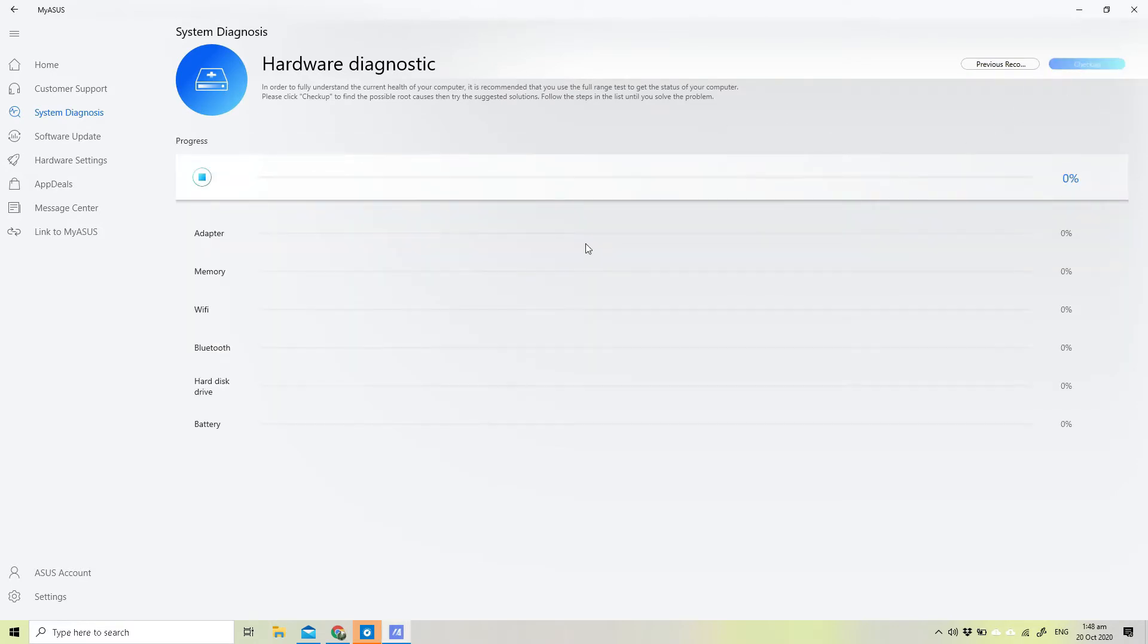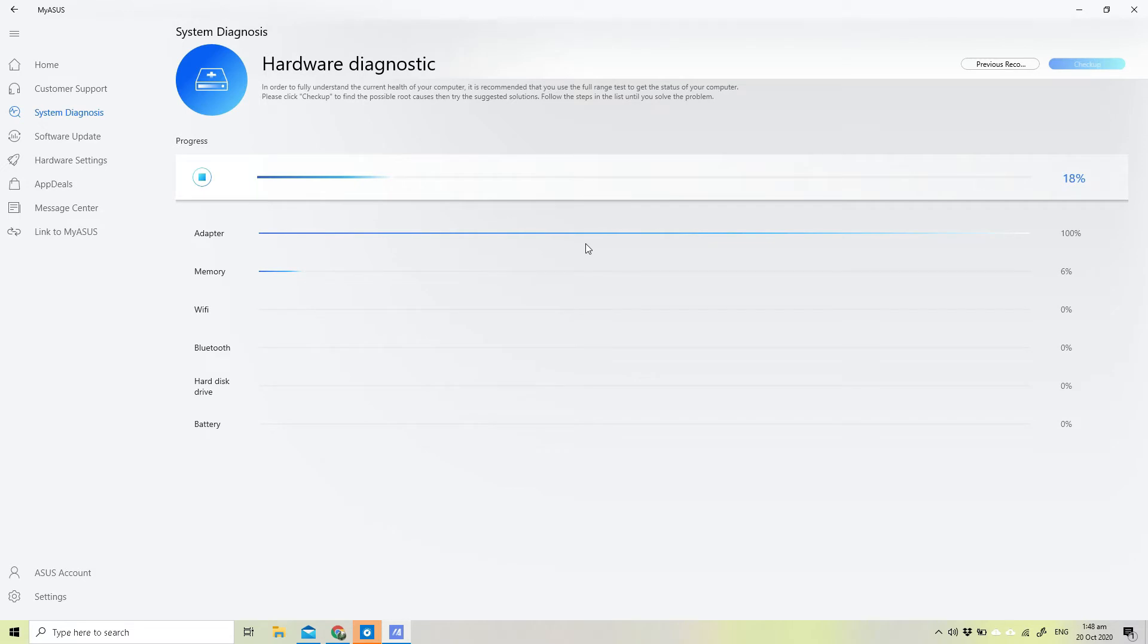You go to My ASUS and Hardware Diagnostics, and then you run the entire hardware diagnostic by clicking the checkup on your upper right hand corner. This will run for a couple minutes, I think about three to four minutes.